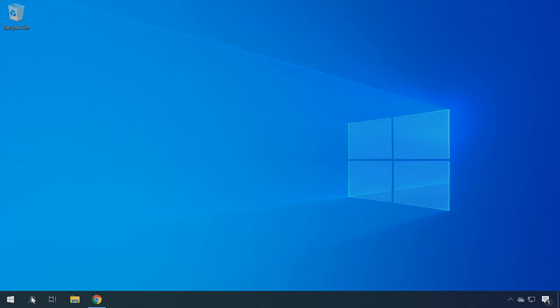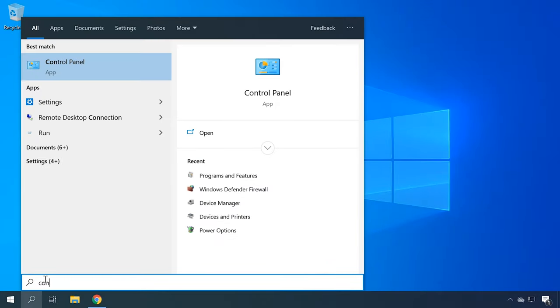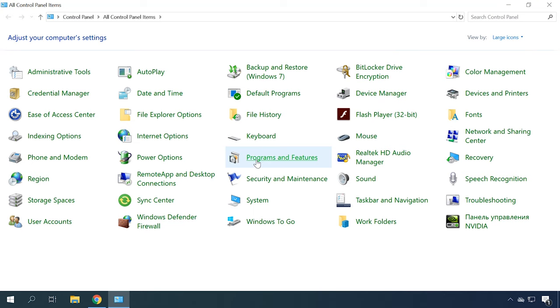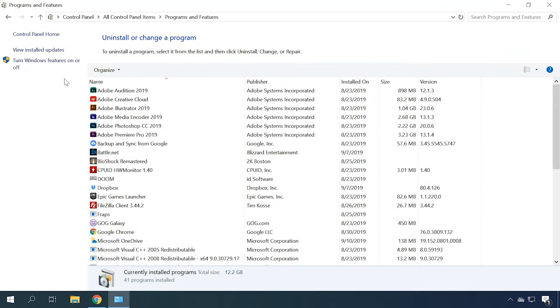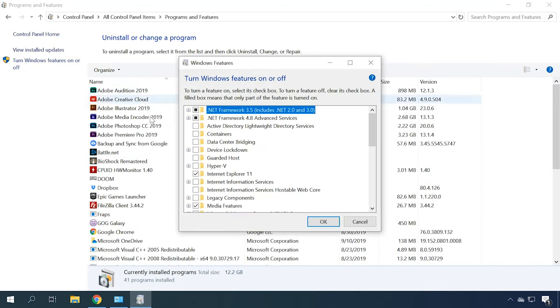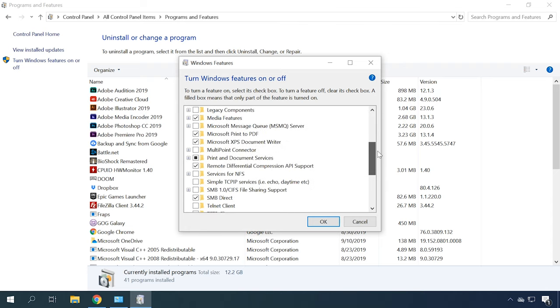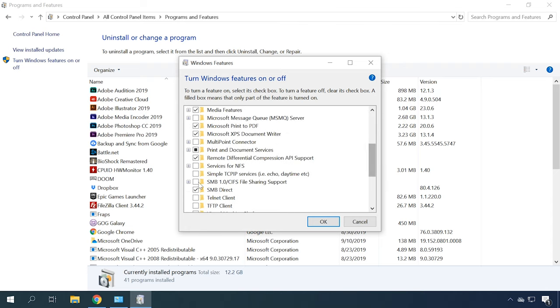Often, problems with detecting a shared network printer are accompanied with a warning that says the network path was not found. This is quite a complicated issue, and the solution is not a piece of cake. You need to configure SMB protocol settings, shared access, and disable IPv6. To configure SMB protocol, open the Control Panel, Programs and Features, Turn Windows features on or off. In the window that opens, check the box next to SMB file sharing support.